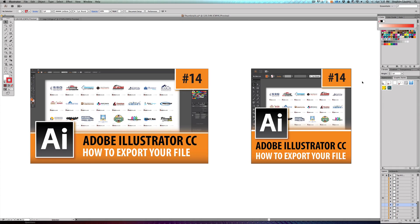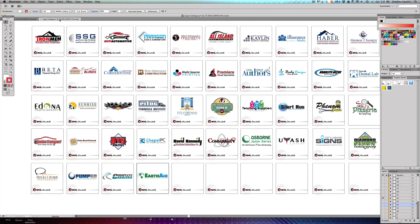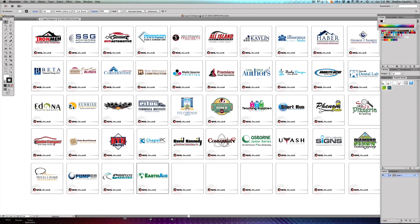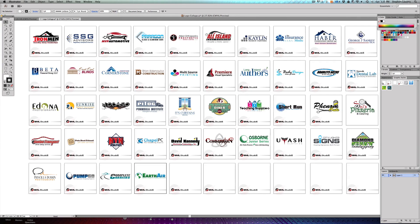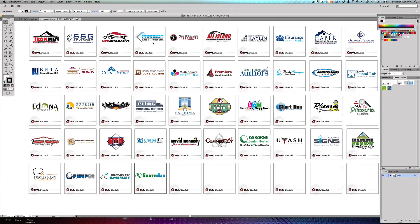Let me just basically show you. What you're going to do is we're going to actually jump into this other file right here. This is basically a collage of logos that I've done throughout time for clients. What I want to do - well, before that, I want to just mention...